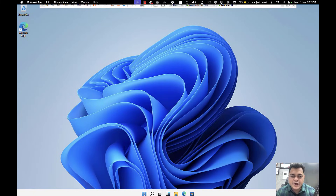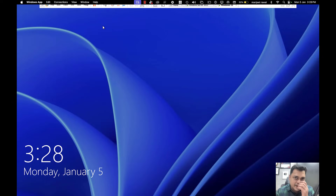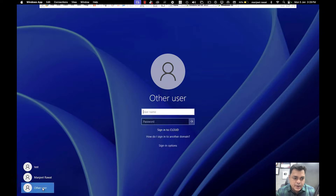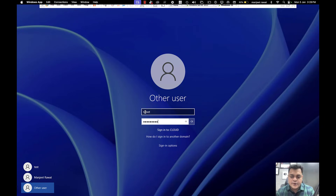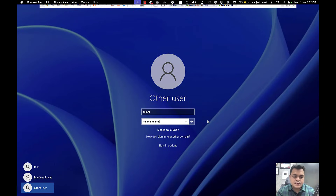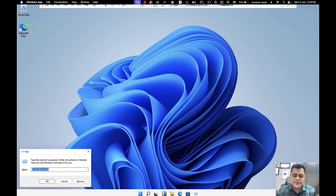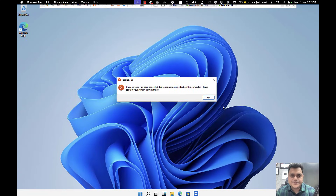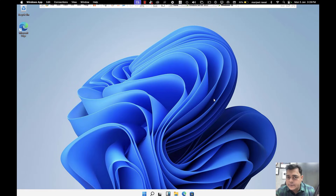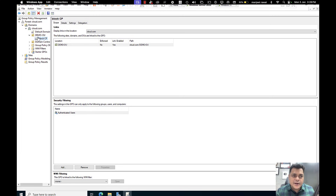What about other users? I'm going to sign out and log in with telnet, another user who is also a member of this OU. Log in with your password. Are we able to access the Control Panel with telnet? Telnet is part of the Demo OU, so I don't think we'll get access. Control Panel — you're not authorized. Whatever user you use to access the Control Panel, you are not authorized because the policy is applied directly to the container and all members cannot access the Control Panel.